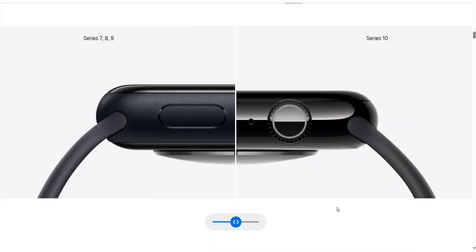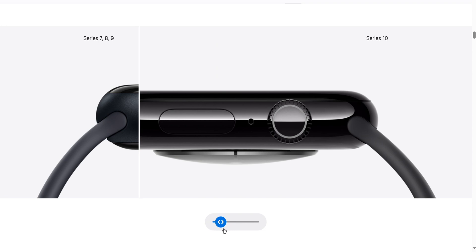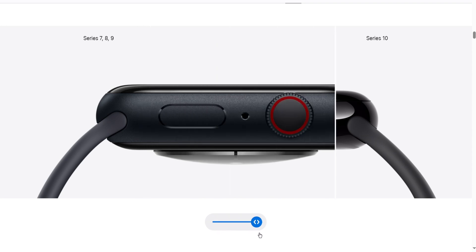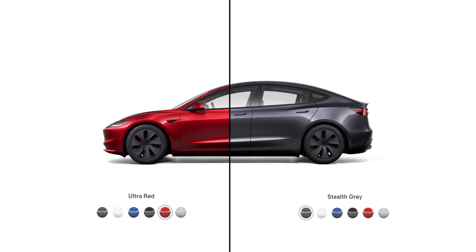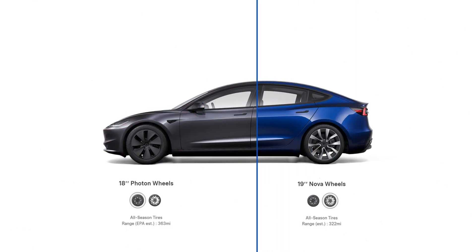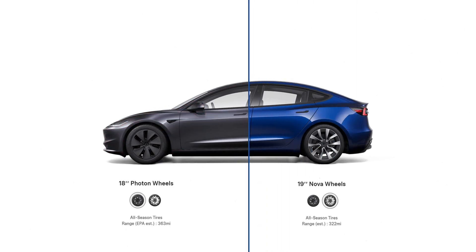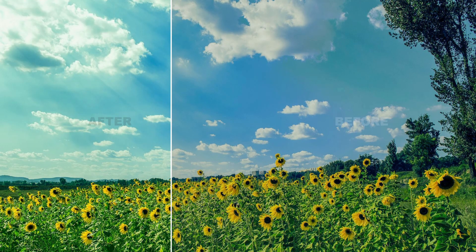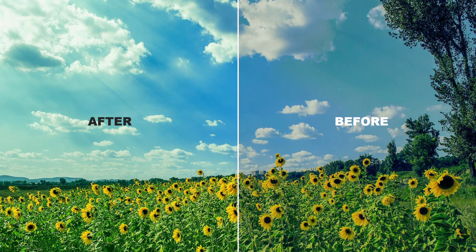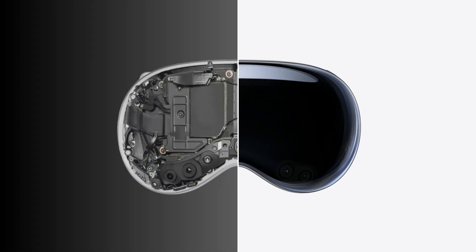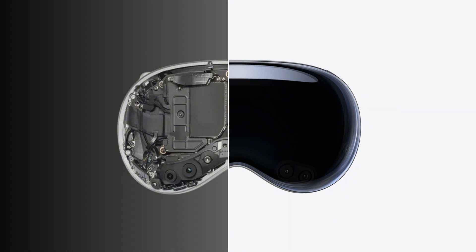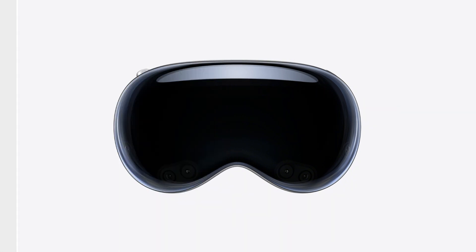This method is visually impactful for illustrating various differences, such as size variations between different Apple Watches, color discrepancies in products like the Tesla Model 3, showcasing different tire sizes, or even the before and after of filter effects. This effect can also be utilized for showcasing product designs, internal mechanics, and more.